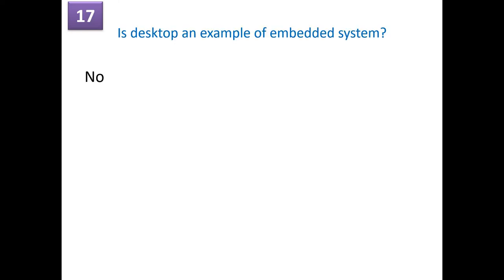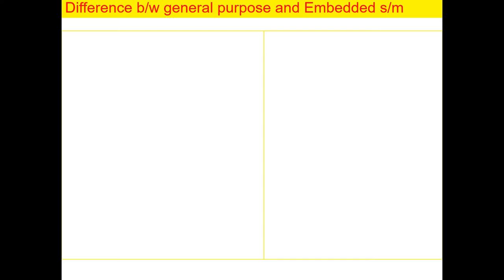Is desktop an example of embedded system? Absolutely no. Desktop machines, we cannot call them or categorize them as an embedded system. There are many differences between the desktop machine and embedded system. So desktop machines are general purpose systems, general computing systems. So let's see what are the differences between the general computing machines such as desktop machines and embedded systems.